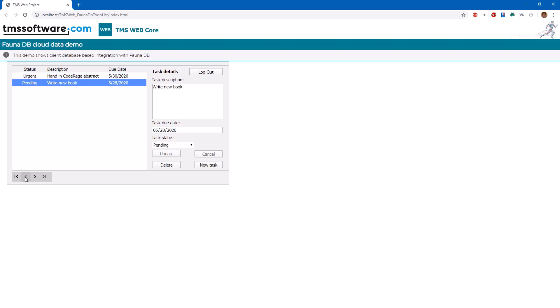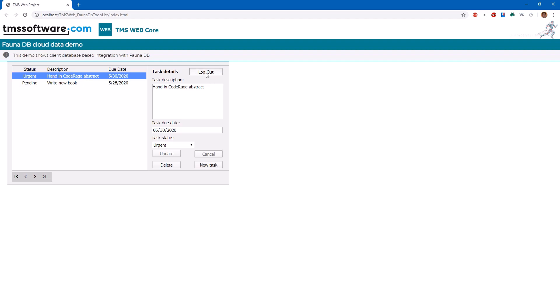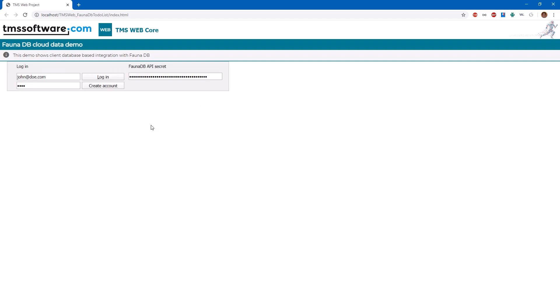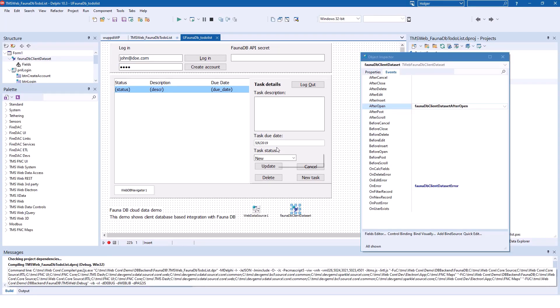You can navigate with a DB navigator. So all the database features are working as you're used to. You didn't have to write any GraphQL or anything that you're not already used to. Everything is wrapped in the known TDataset infrastructure. If we log out, as expected, the lower part of the form disappears and the login screen appears again.